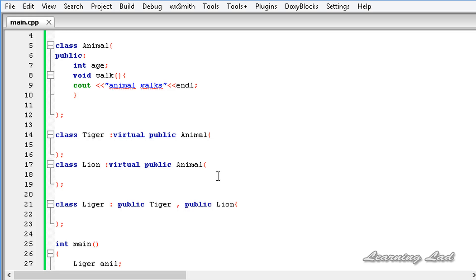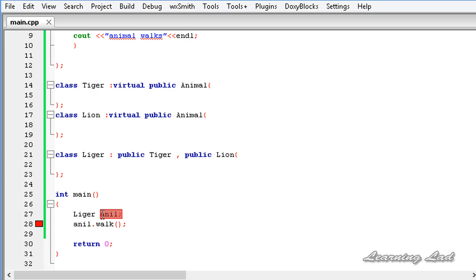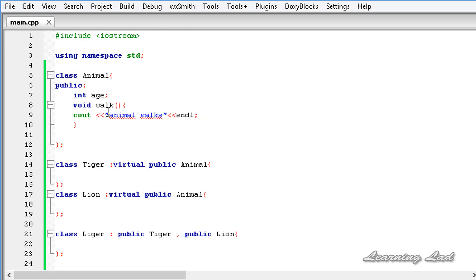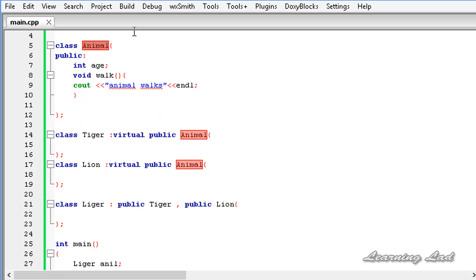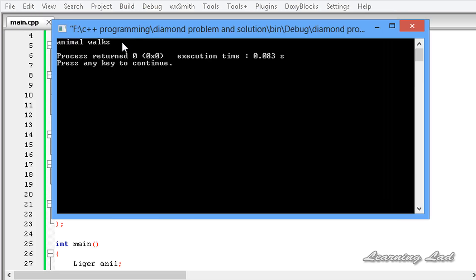When writing programs where a derived class is used as a base class for another class, it's always good practice to use virtual inheritance. Virtual inheritance solves the diamond problem by ensuring only one instance of the common base exists. I'll save this, build and run — now there's no error and it prints 'animal walks'.